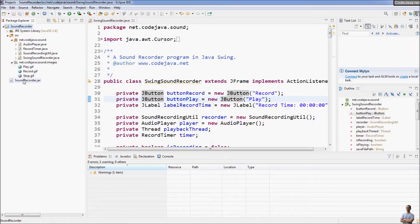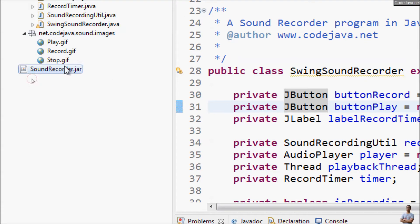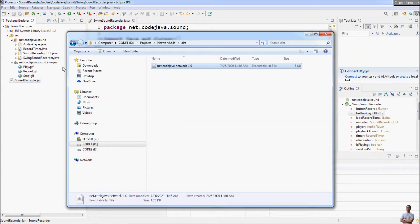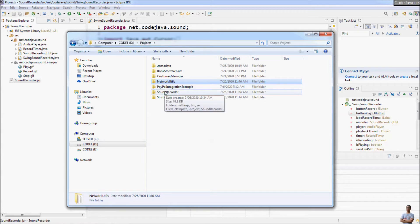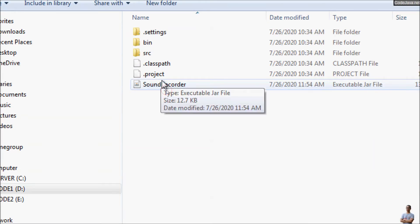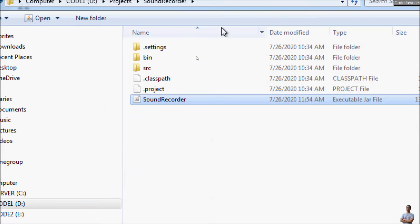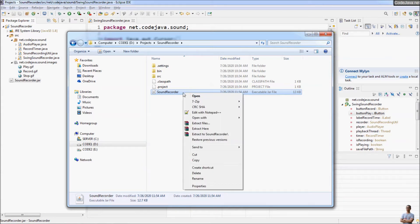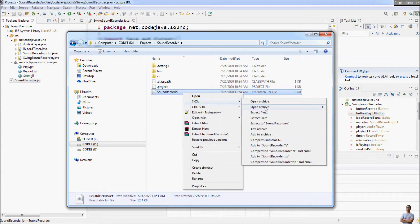You can see in the project the JAR file SoundRecorder got created here. Let's open the project directory to run that runnable JAR file. You can see the SoundRecorder JAR file. Before running it, let's view it in 7-Zip.